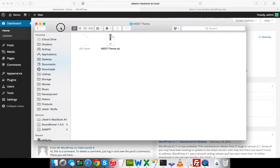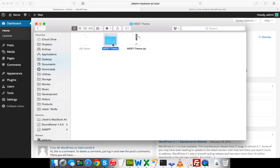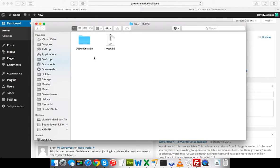Once you purchase the theme, you will be getting this West-Theme.zip. I'm going to extract it. There is one folder — West theme — and there are two things in it: a Documentation folder and West.zip. The West.zip is the actual theme file.